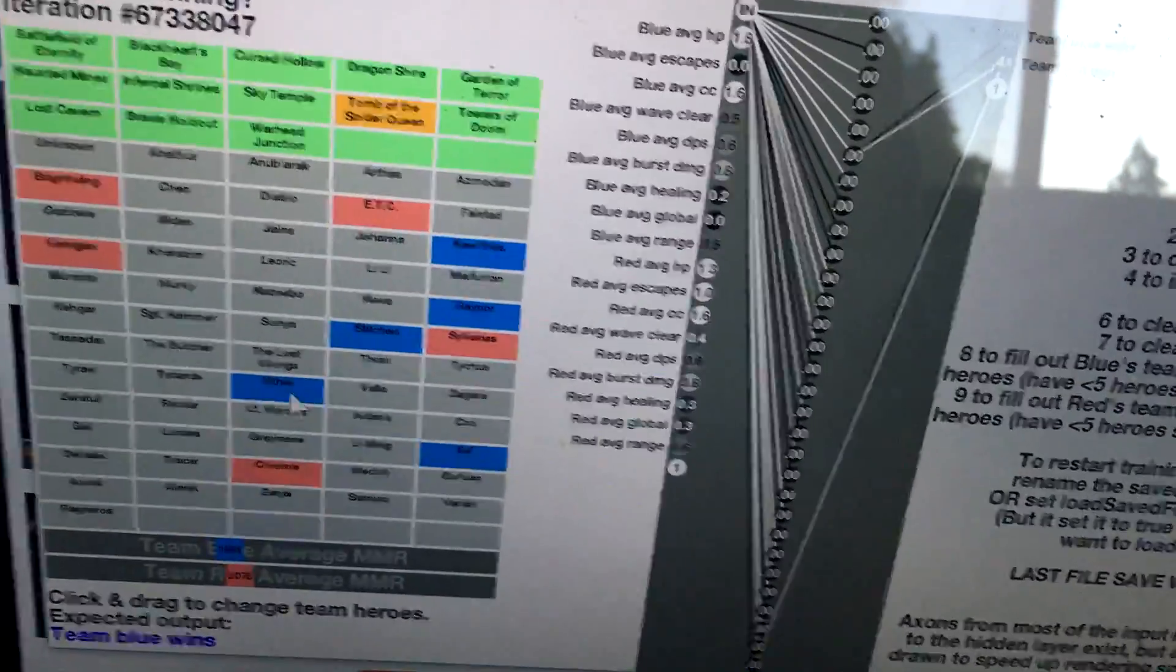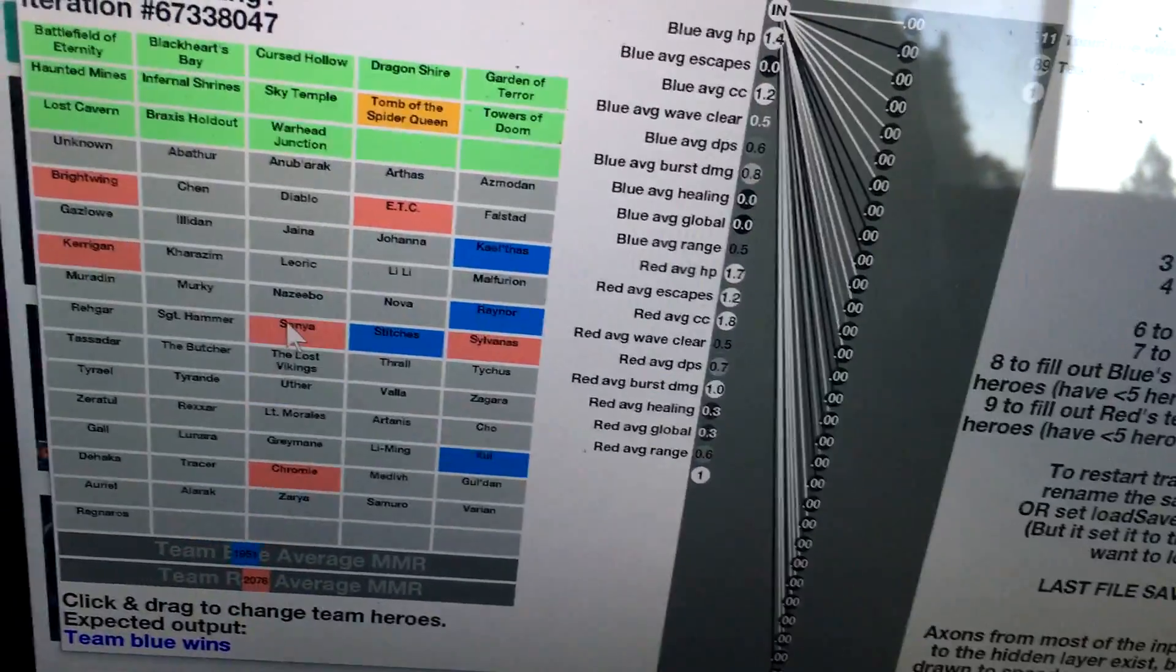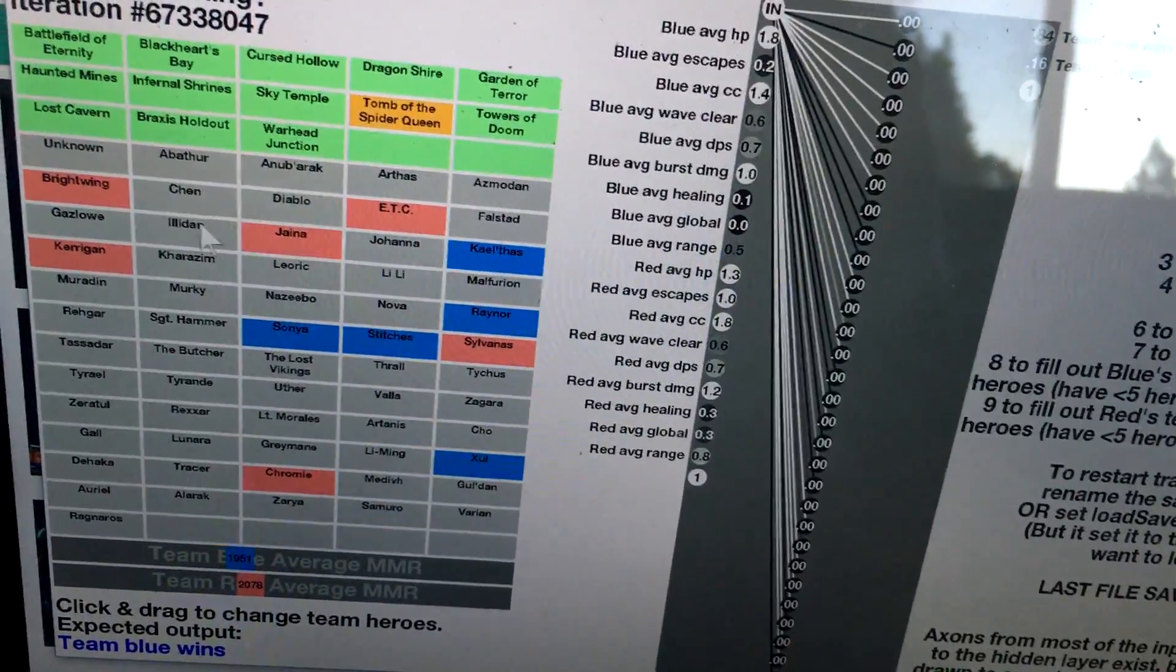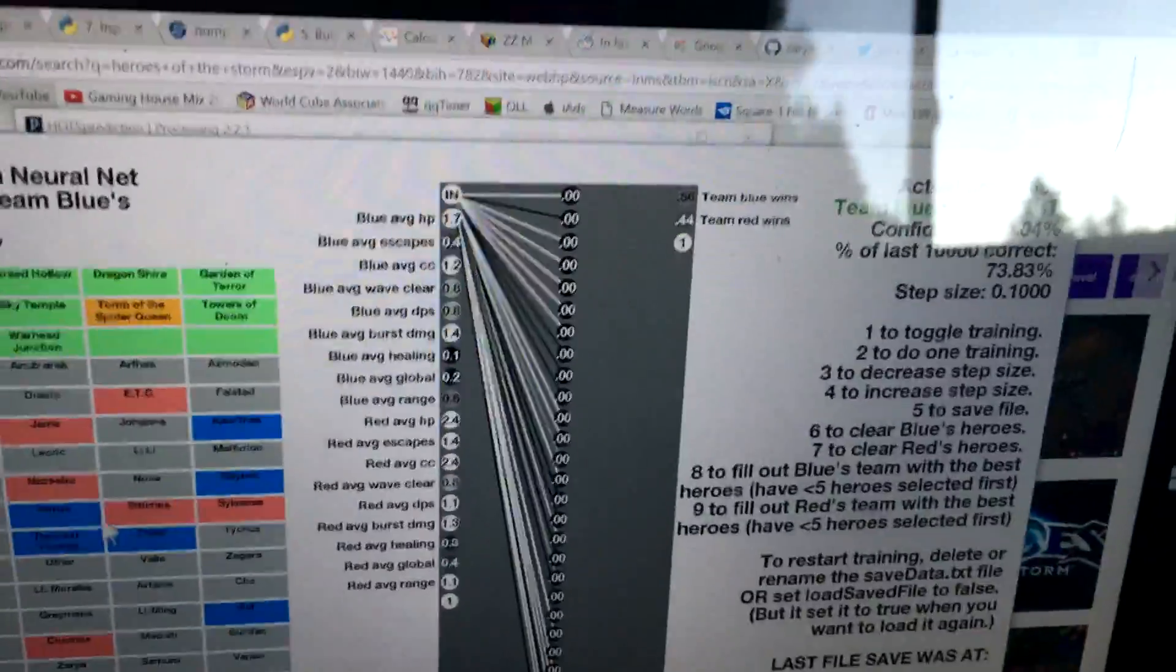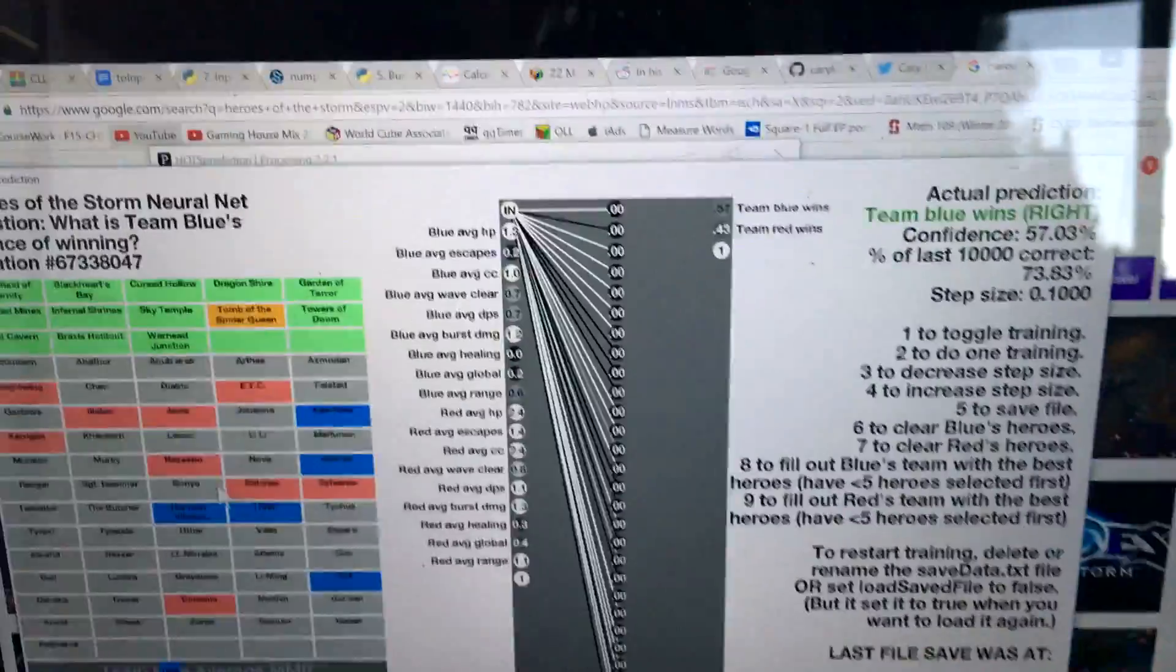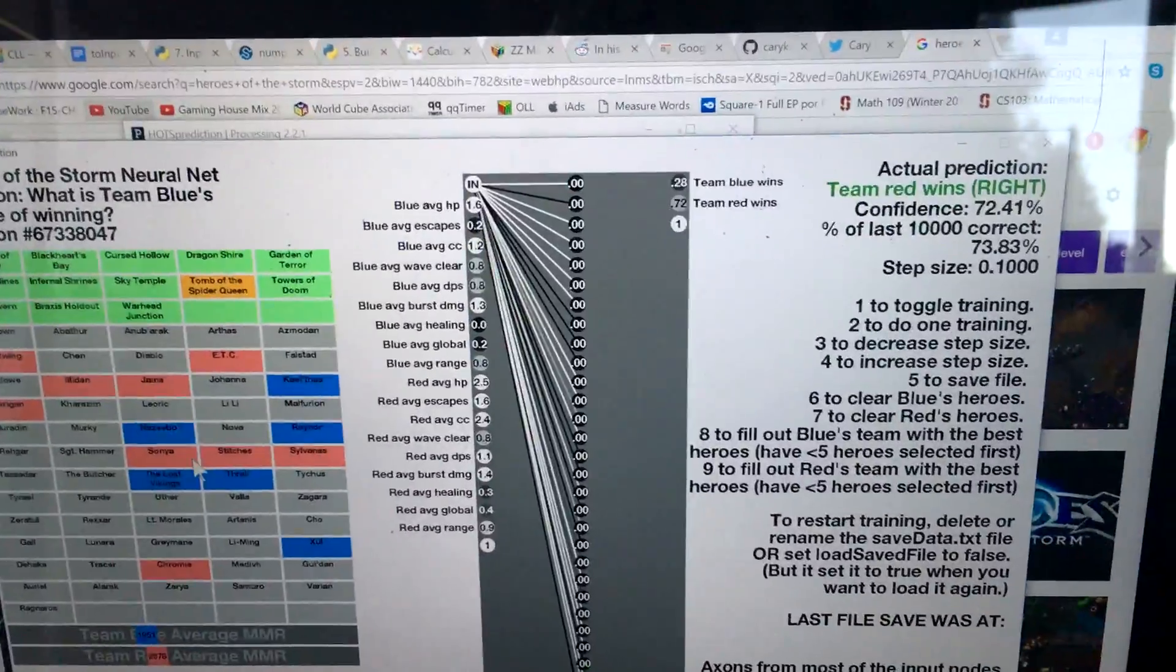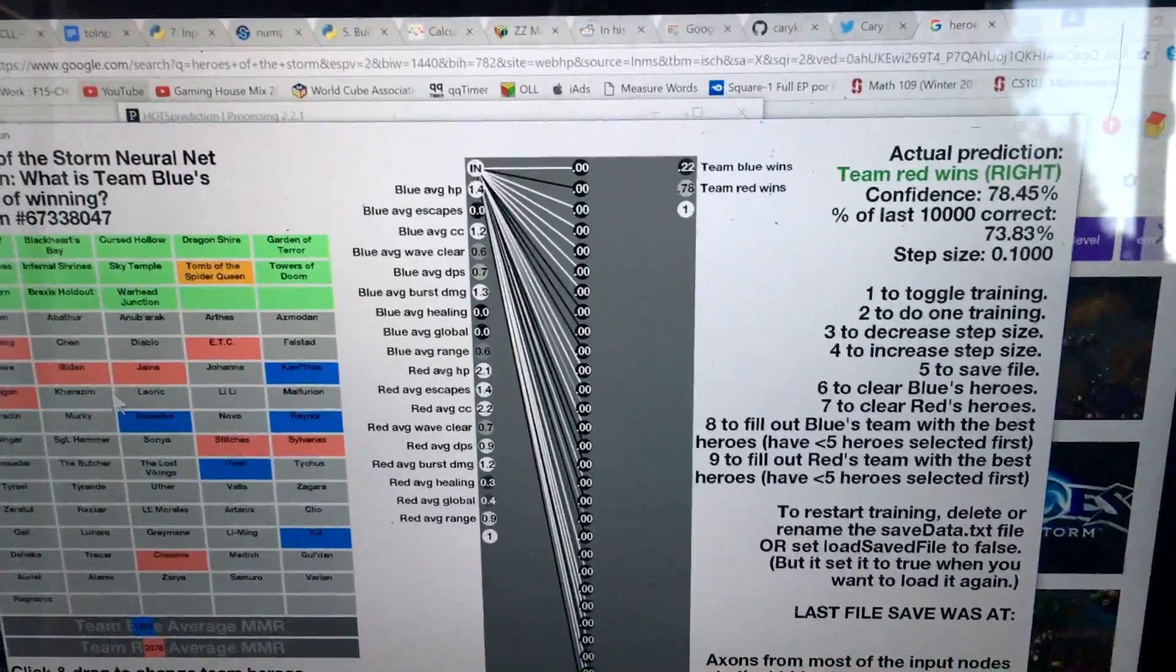But here's what you can also do. You can actually click around here and change some stuff up to see what will change to the output. As I'm clicking here, the output is changing as well.